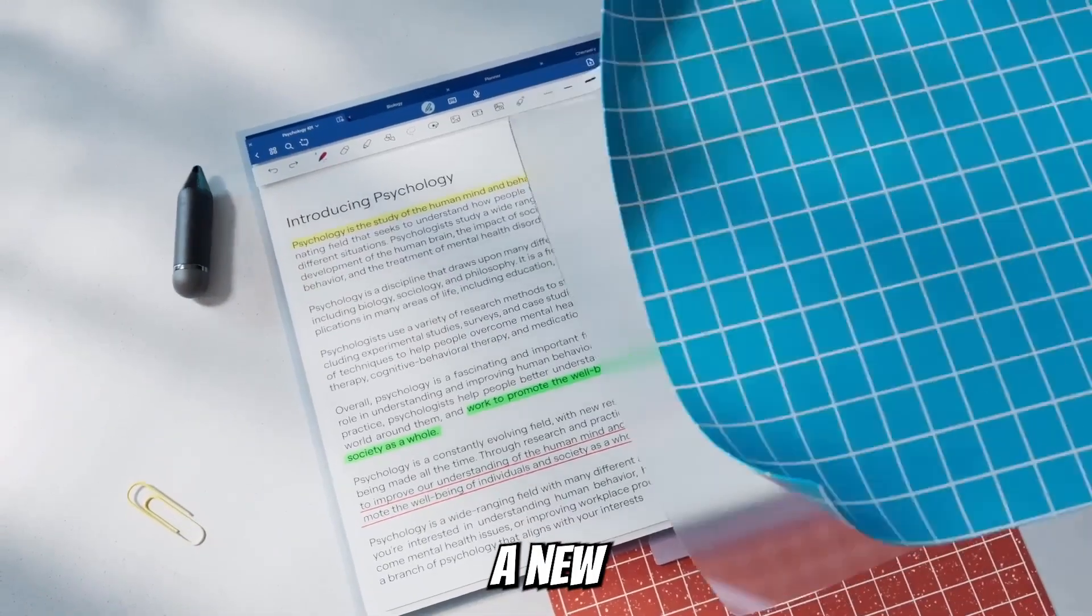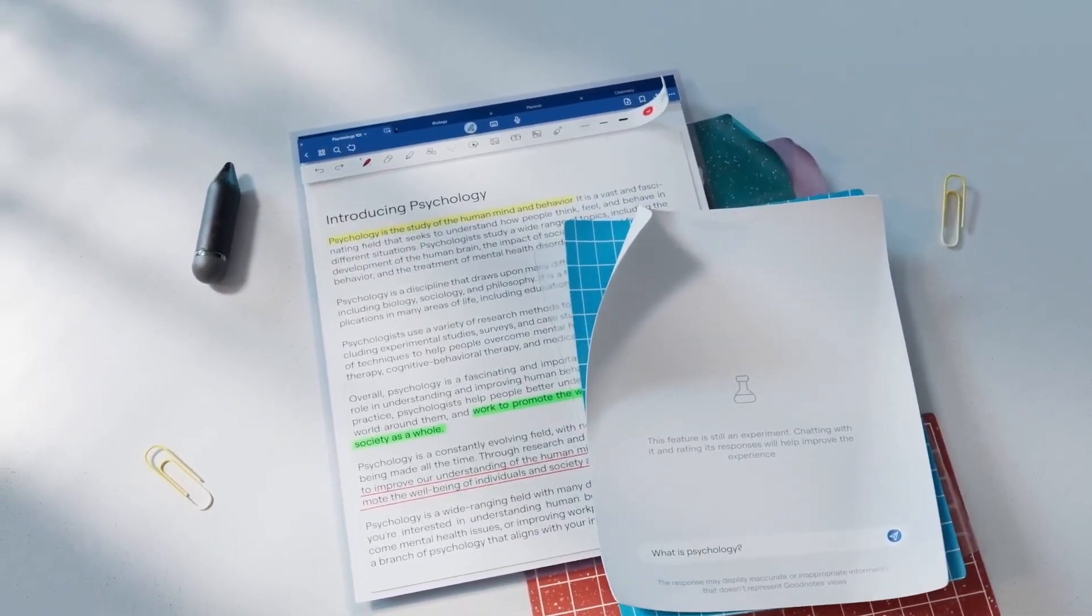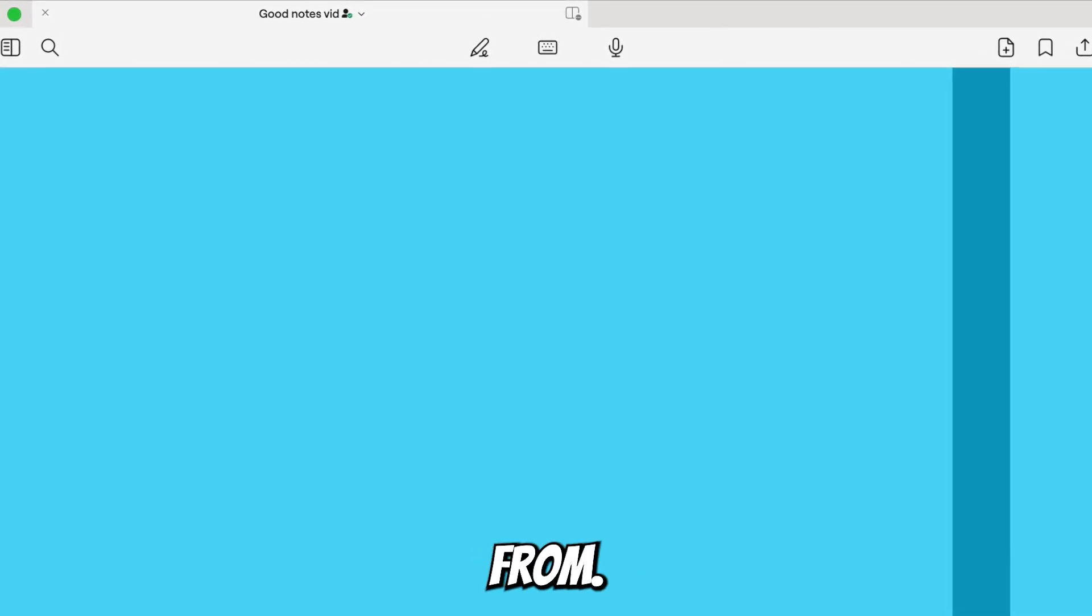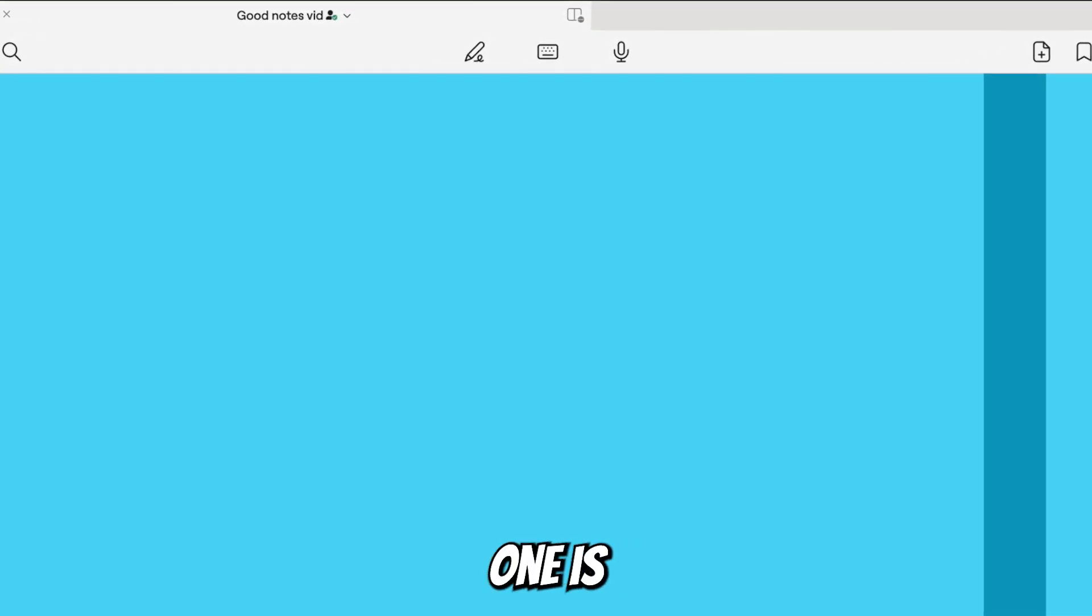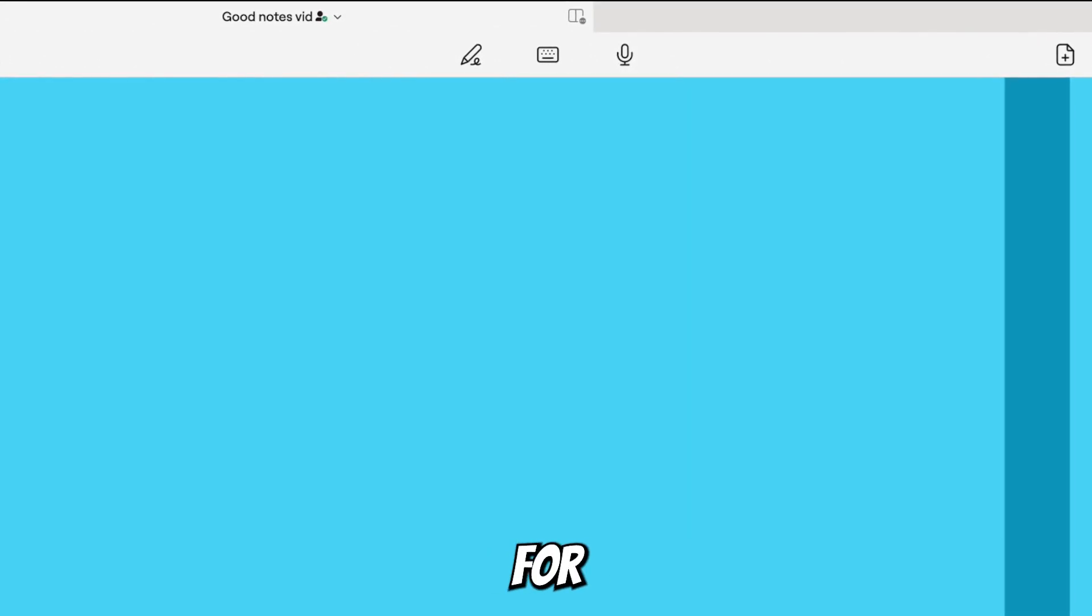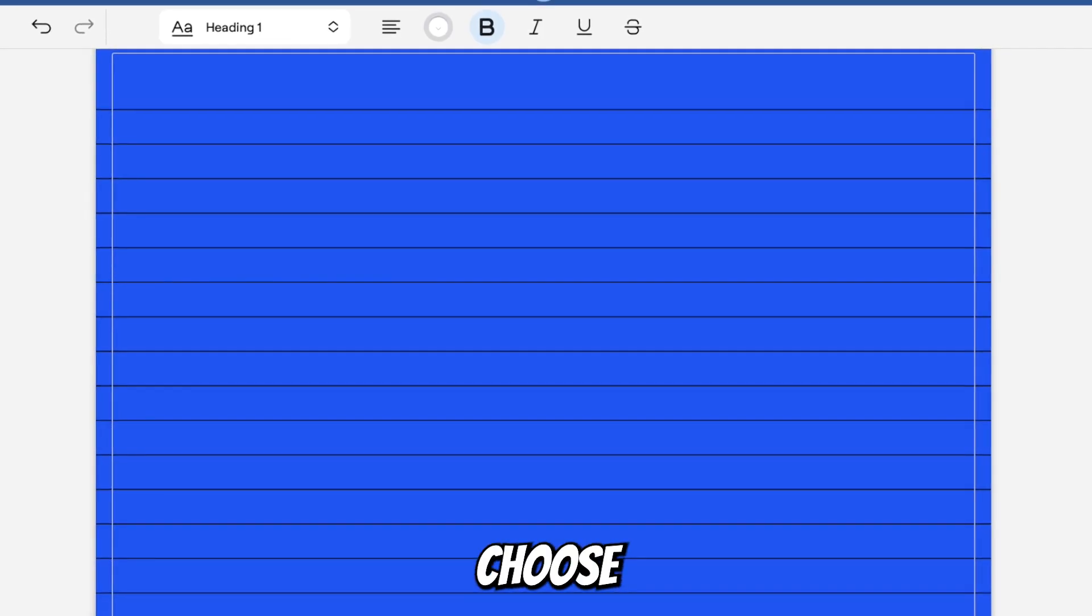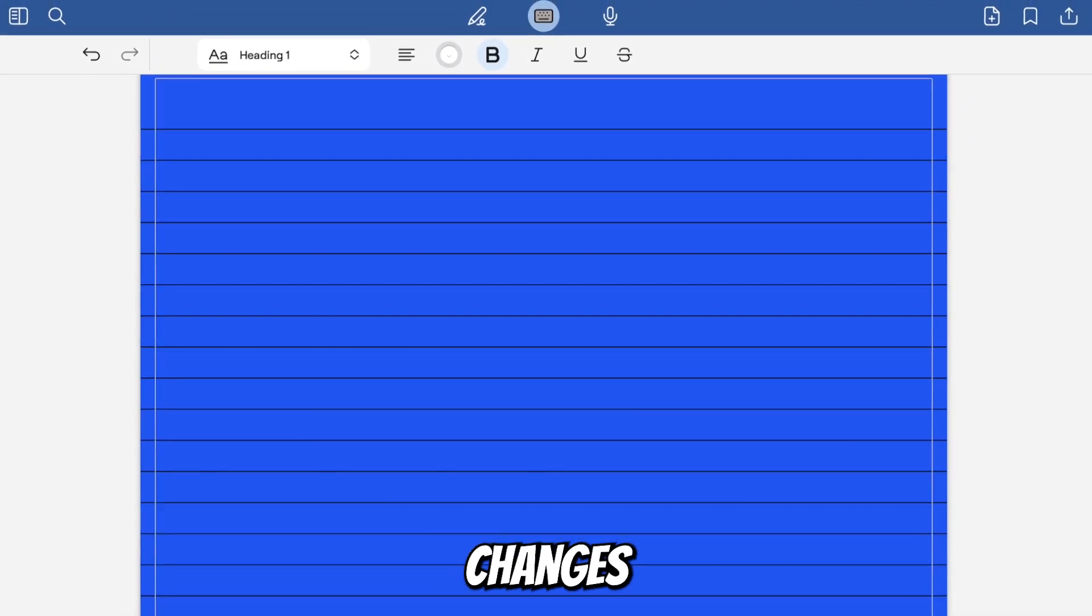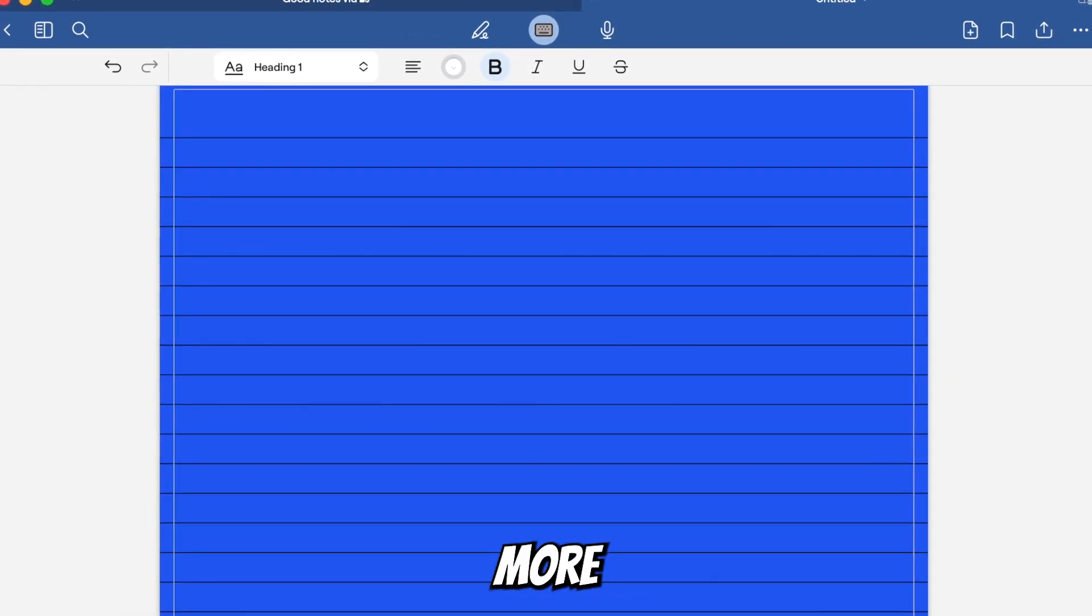Speaking of modern, there is a new AI built into GoodNotes because now there's three separate tabs which you can choose from. The first one is for handwritten notes, the second one is for typing, and the third one is for recording voice.